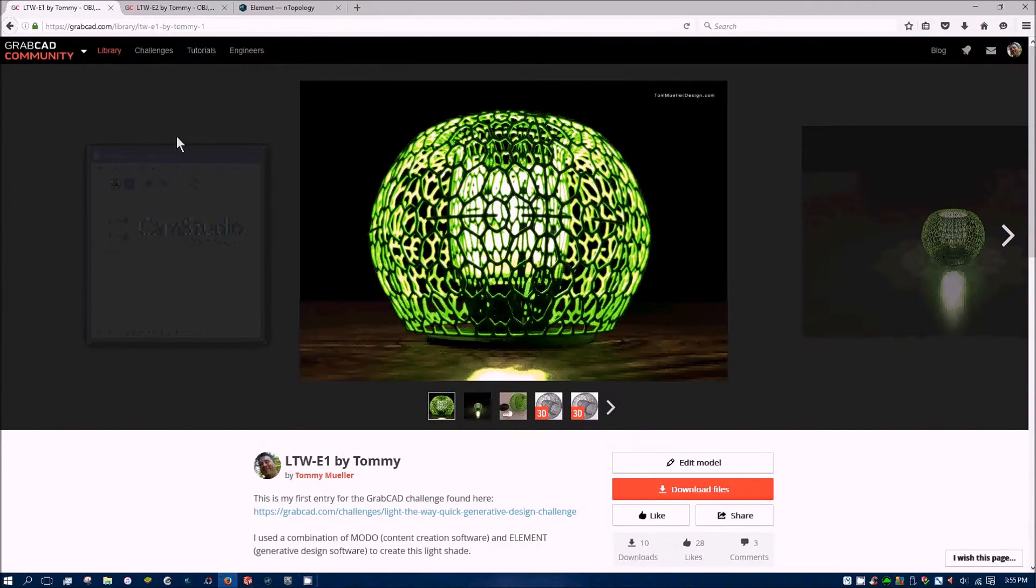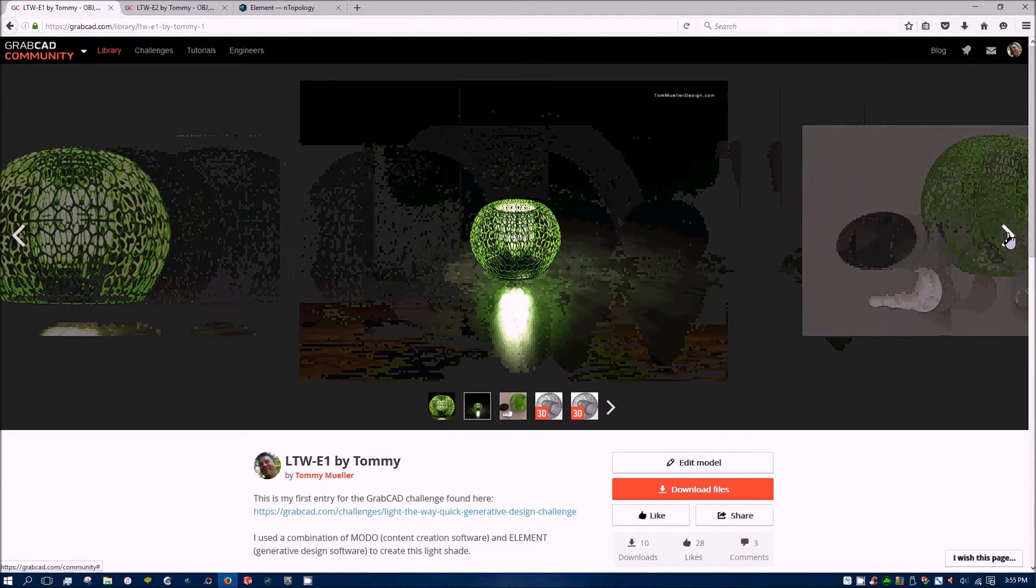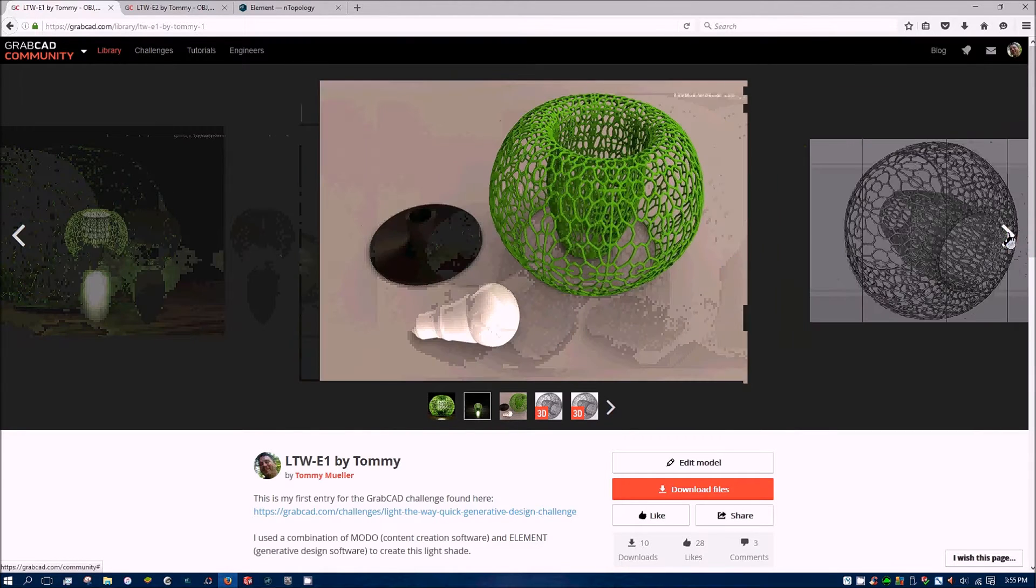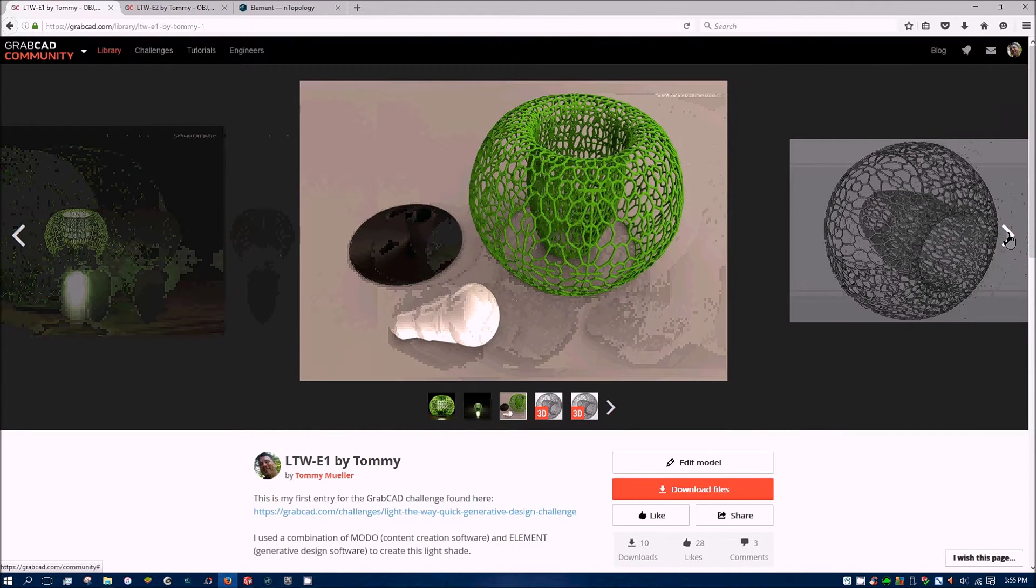Hey everybody, this is Tommy Mueller and I'm going to show you a little bit about generative design and how I come up with these 3D printed lattice sculptures here on GrabCAD.